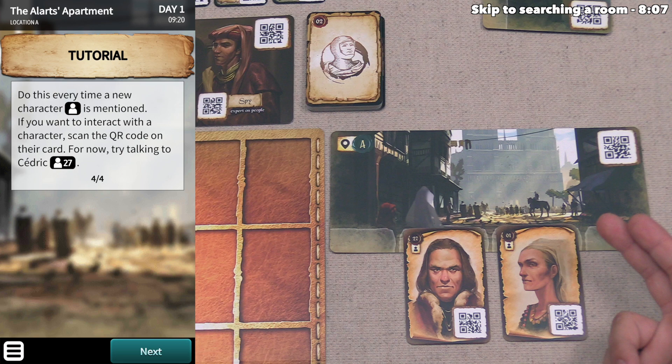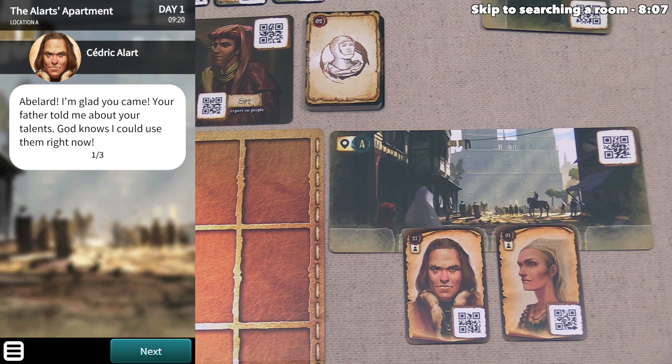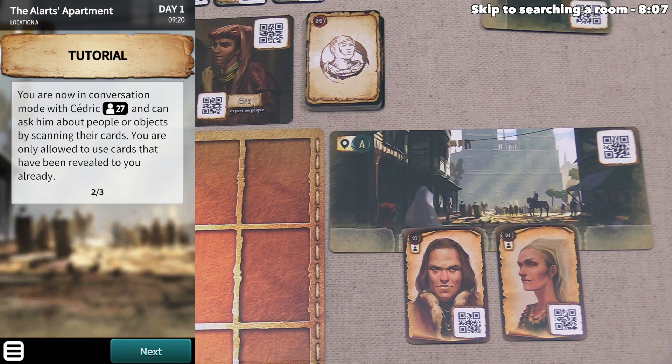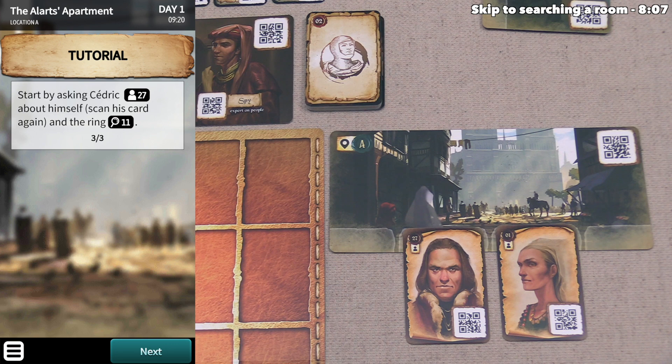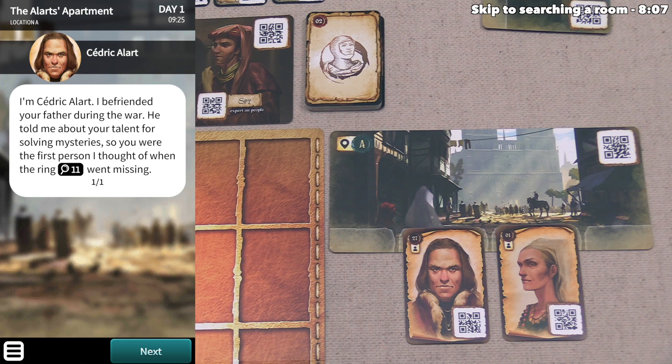Let's start by talking to Cedric. We center his QR code and tap. He says, 'Abelard, I'm glad you came. Your father told me about your talents.' We are now in conversation mode with Cedric, and we can ask him about people or objects by scanning their cards. You are only allowed to use cards that have been revealed to you already. Let's start by asking Cedric about himself — we scan him again, and he says he befriended our father during the war and thought of us when the ring went missing.